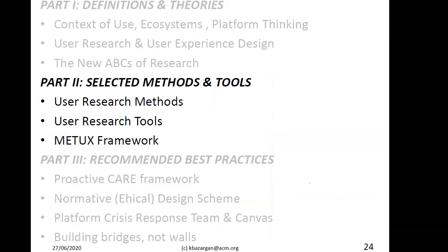That was part one. Now part two: selected methods and tools. User research, as defined — a deep understanding of context — requires dedicated methods and dedicated tools. There is one framework which is less known, quite recent and interesting. Learned about in 2018 and now being implemented.